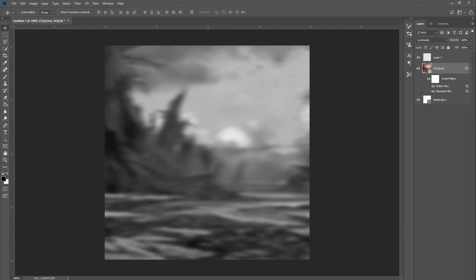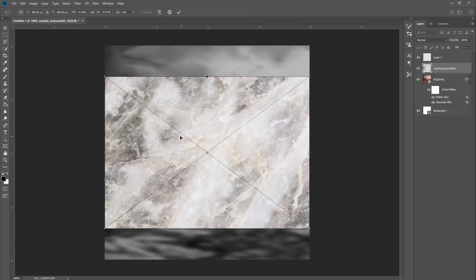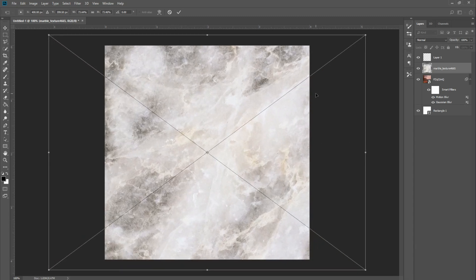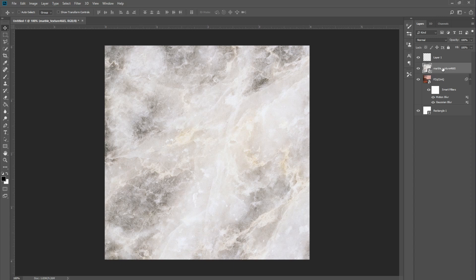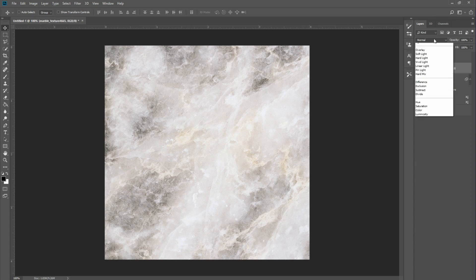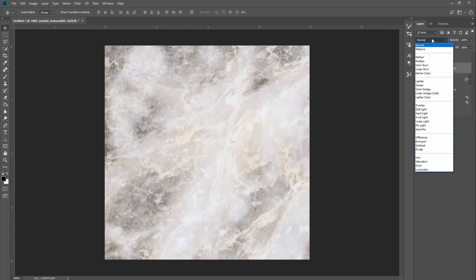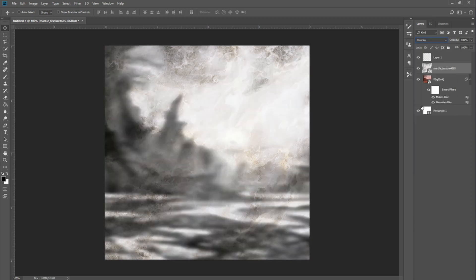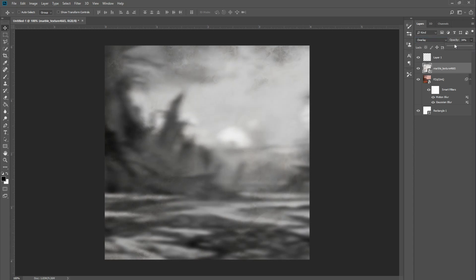The most important thing for the style I like to do is I pull in this grungy marble texture — it's in all of the photos I design this way. We're going to put this texture on top of the photo, go to our layer blend options and select Overlay, then lower the opacity until it looks like a crumbled piece of paper. That actually looks pretty nice.